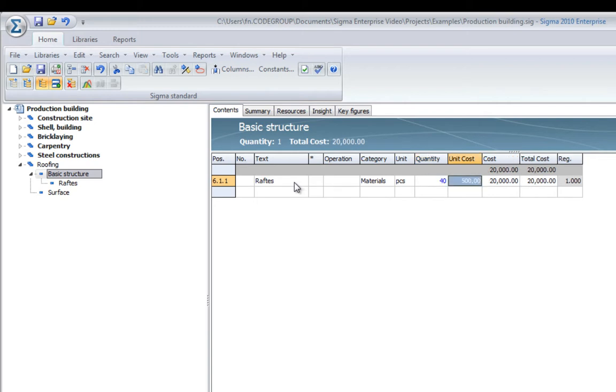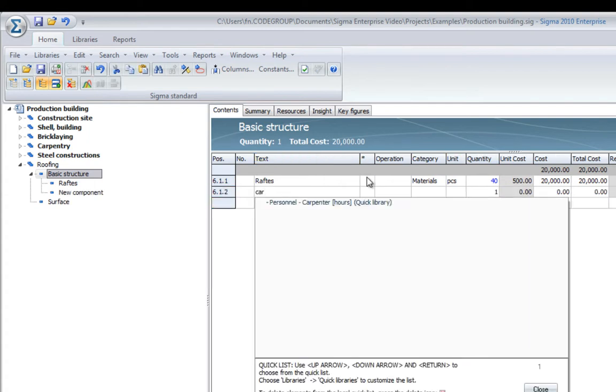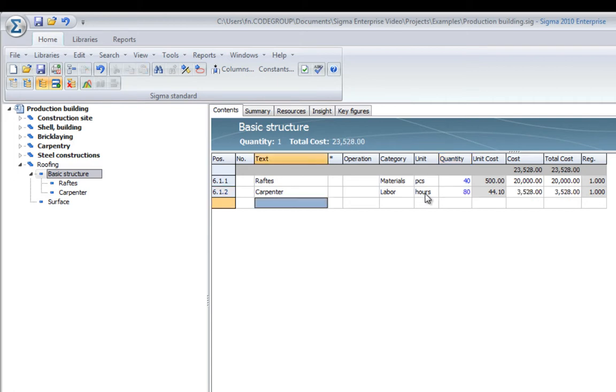Then I could add a carpenter and type it in, 40 pieces by 2 hours. What you see is that everything is automatically added up. So, my $23,528 is now the cost of my basic structure.